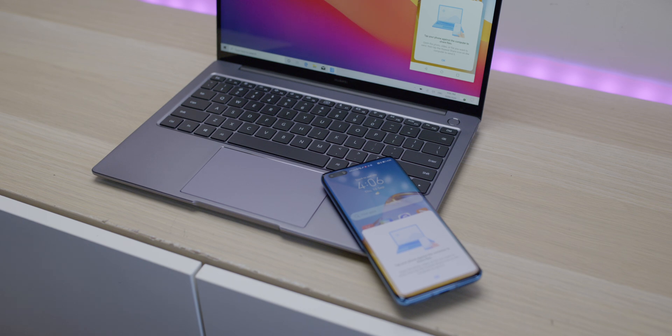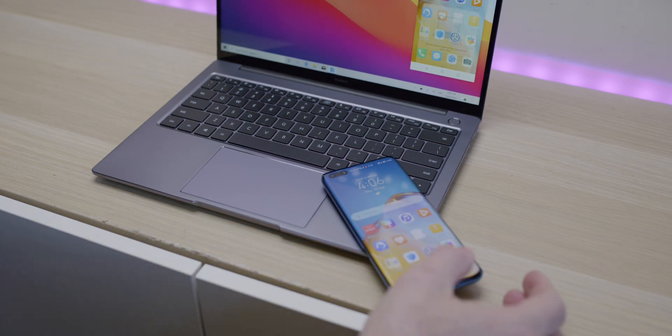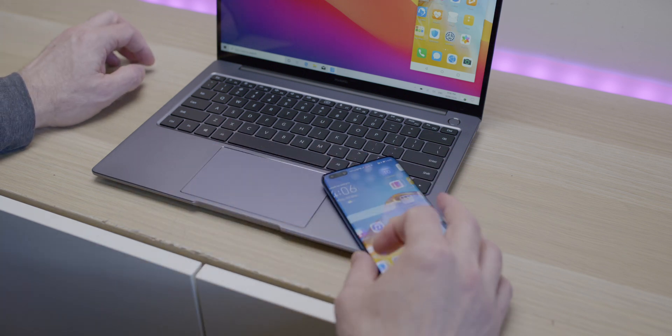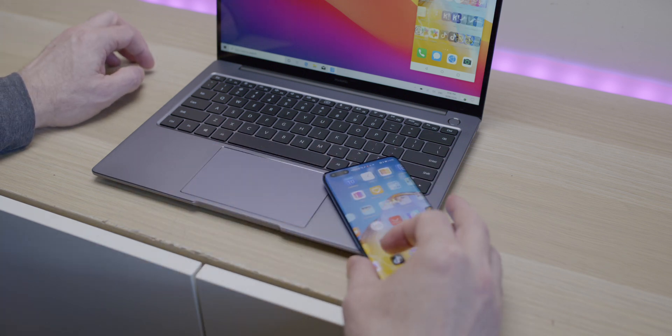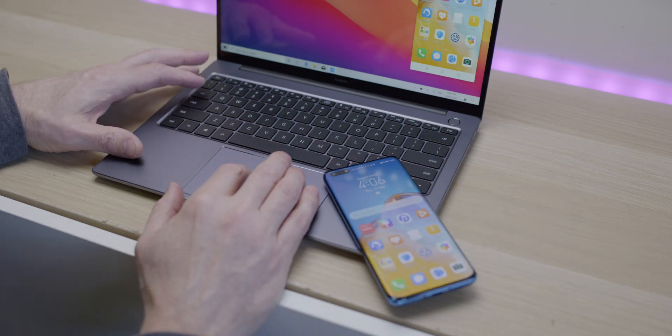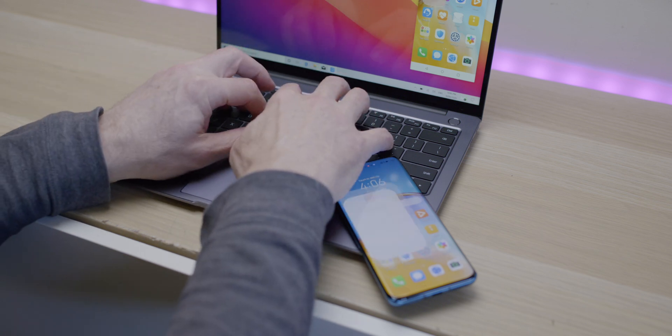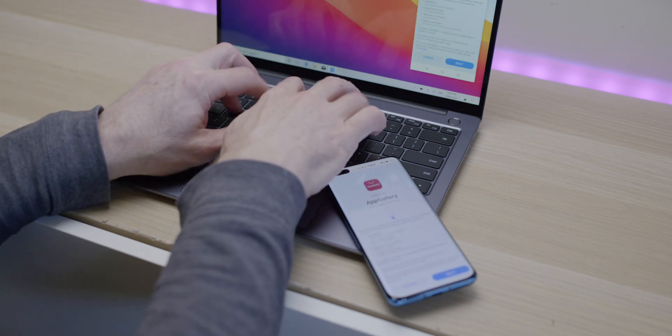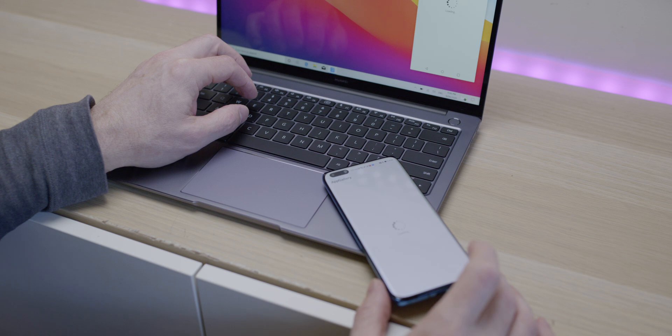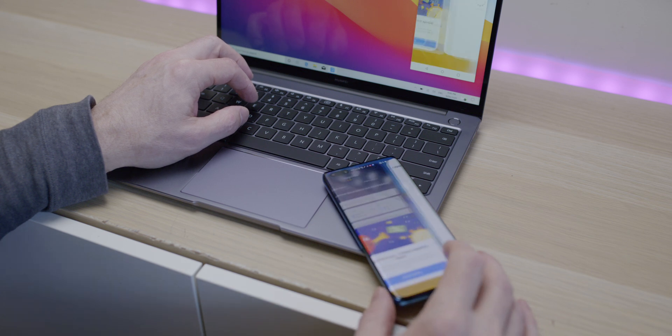Looking at it, it feels premium. The keyboard feels very good, the trackpad feels good as well. These things you can usually tell straight away if they're no good, and this one feels pretty good.